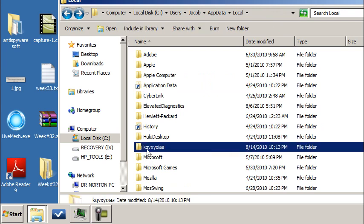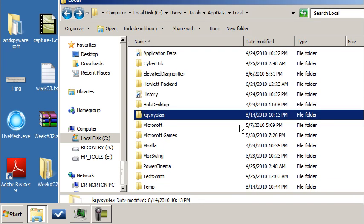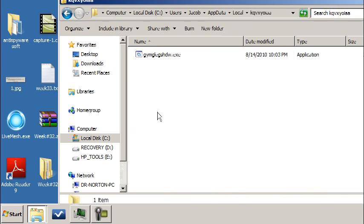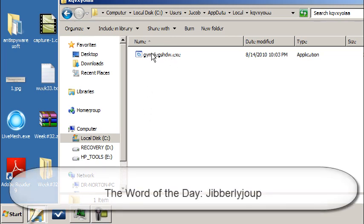But this time it is in the KQVX. It's going to be something named really, really weird. If you look at all these, they all make sense. That's Apple Computer, CyberLink, Elevated Diagnostics, HP. However, this makes no sense whatsoever. So you're going to want to open that. And if there's another folder in there that has that icon on it or ends in SHDW and it's just gibberlyjoup, chances are that's a threat that you're going to want to stop.